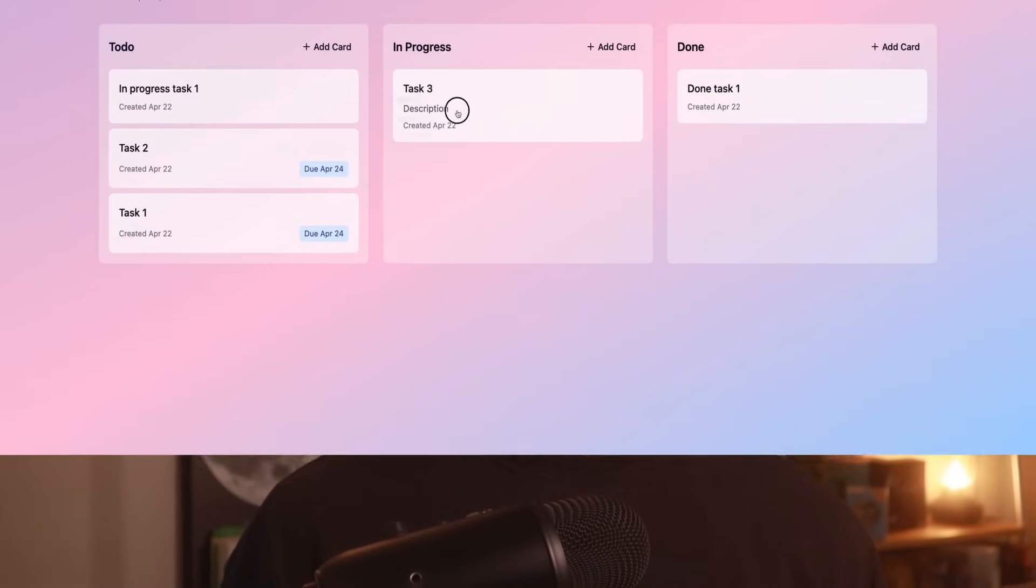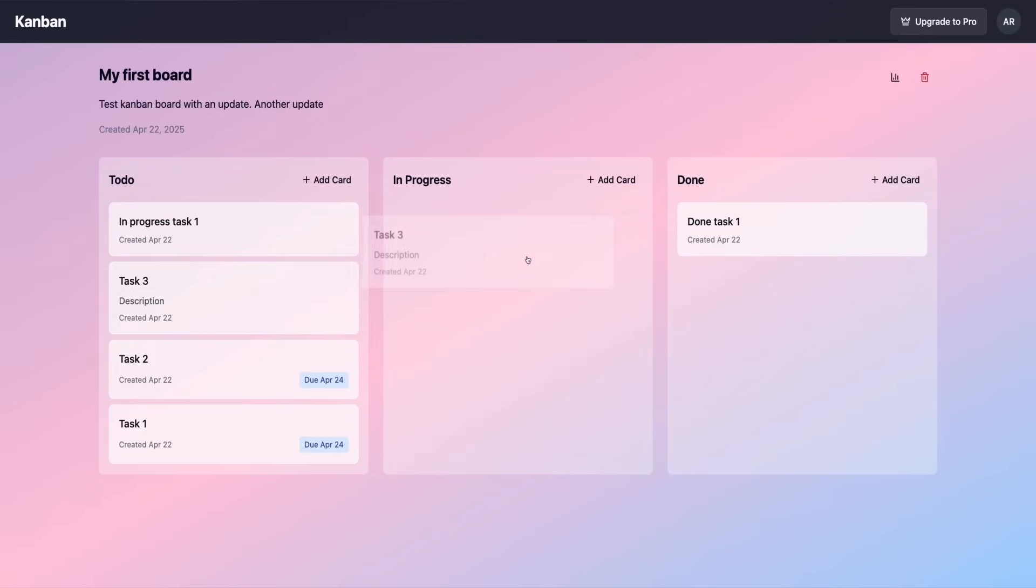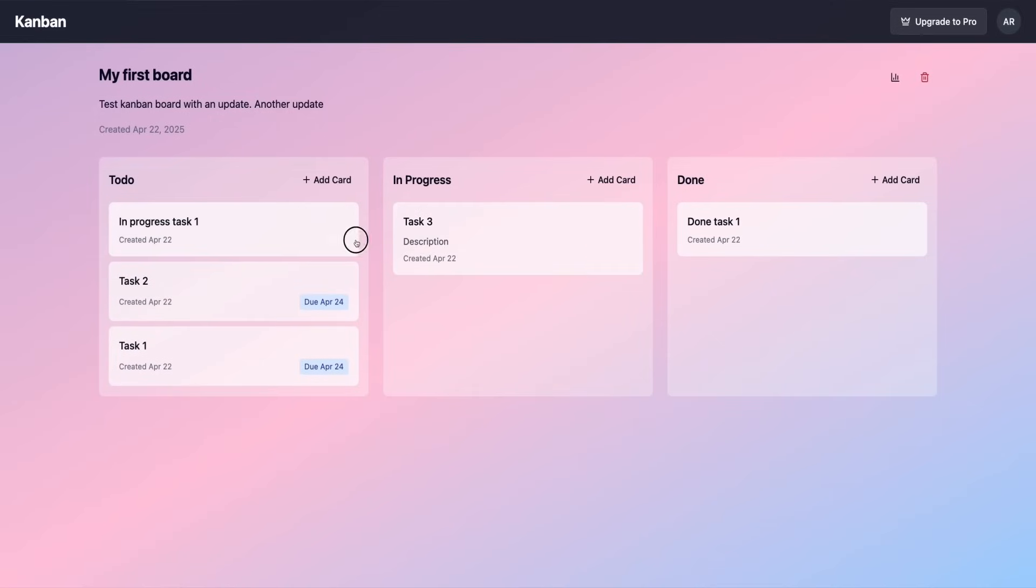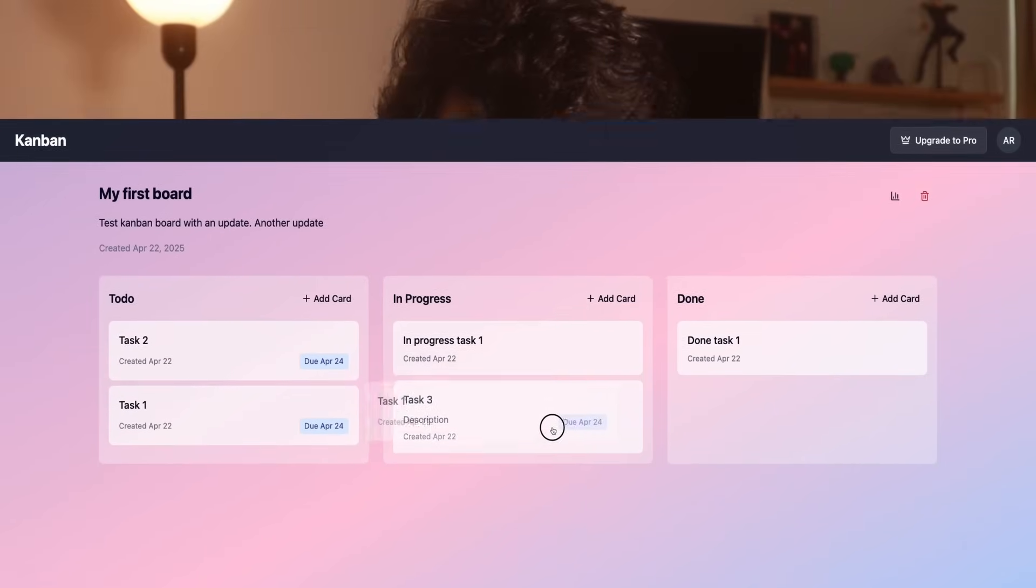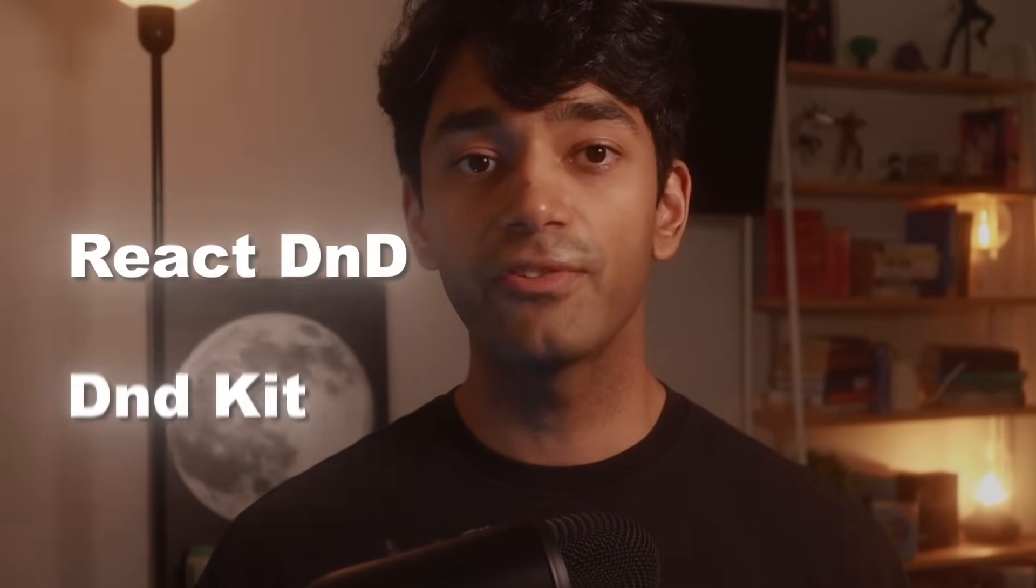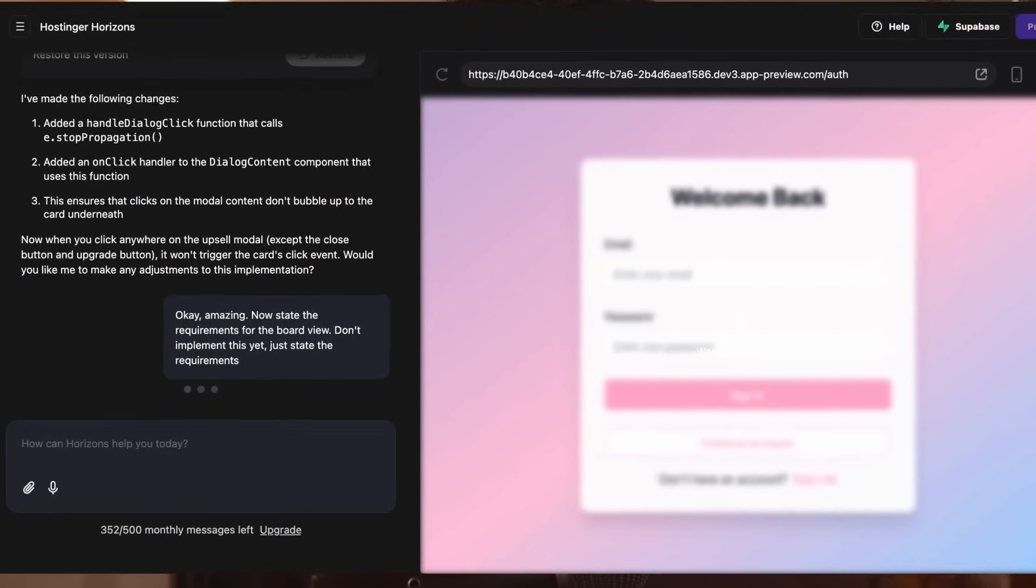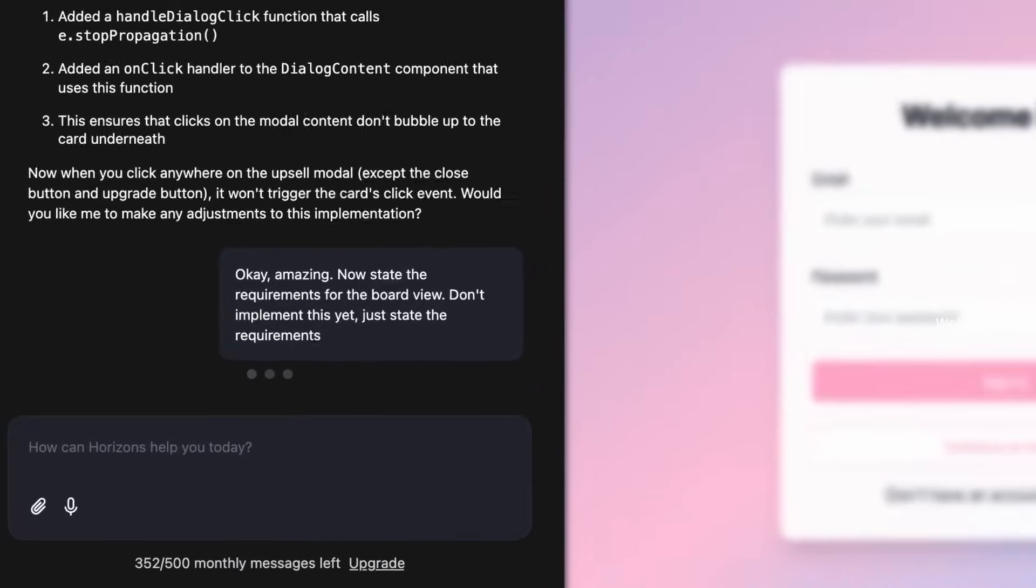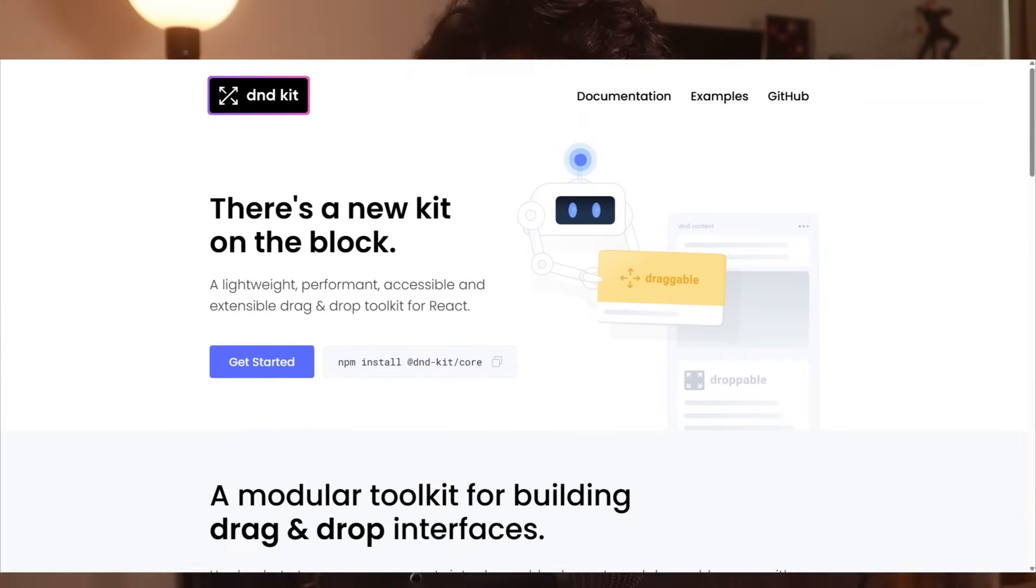Anyways, once the homepage was done, I moved on to getting Horizons to build a Kanban view for each board. Now this is where my first major test for Horizons comes in because to build this page correctly, it needed to properly sync data with multiple tables in my database. And on top of this, in my original requirements, I mentioned that for this page, we need drag and drop functionality. And if I was coding this myself, I'd use a library like React D&D or D&D Kit instead of trying to build drag and drop functionality from scratch, which would be an absolute nightmare. But when I asked Horizons to build this page for me, it did that without any problems. It correctly read and wrote data to different superbase tables whenever a card was created, updated, or deleted. And it even downloaded and used D&D Kit automatically to handle the drag and drop functionality.